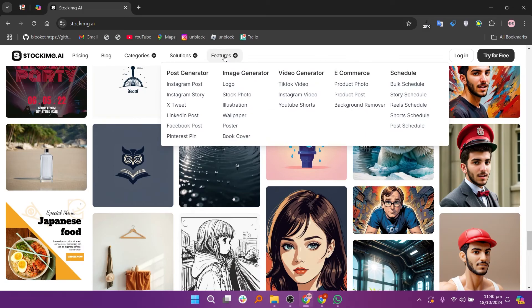That's it! You've successfully created an image using stockimg.ai. Explore the platform further to discover additional features and options for enhancing your design experience.